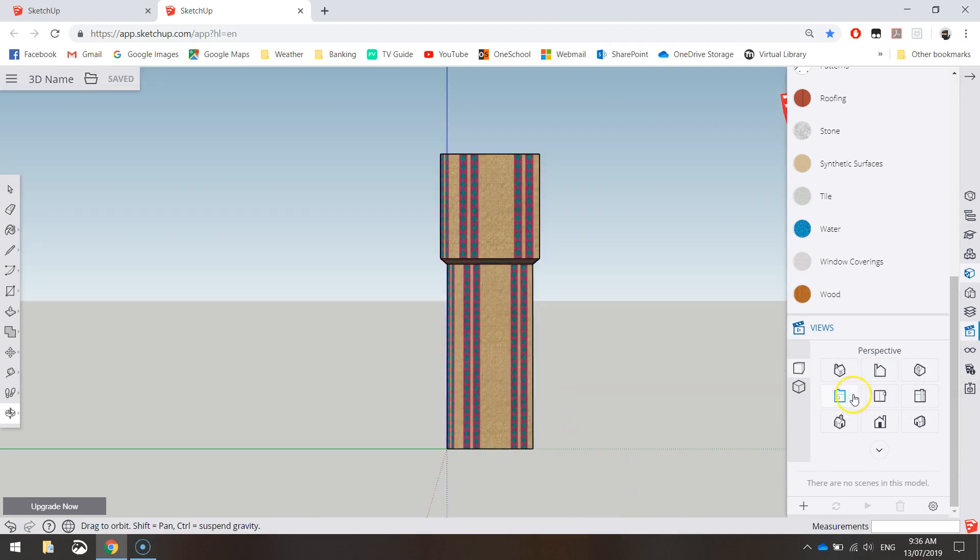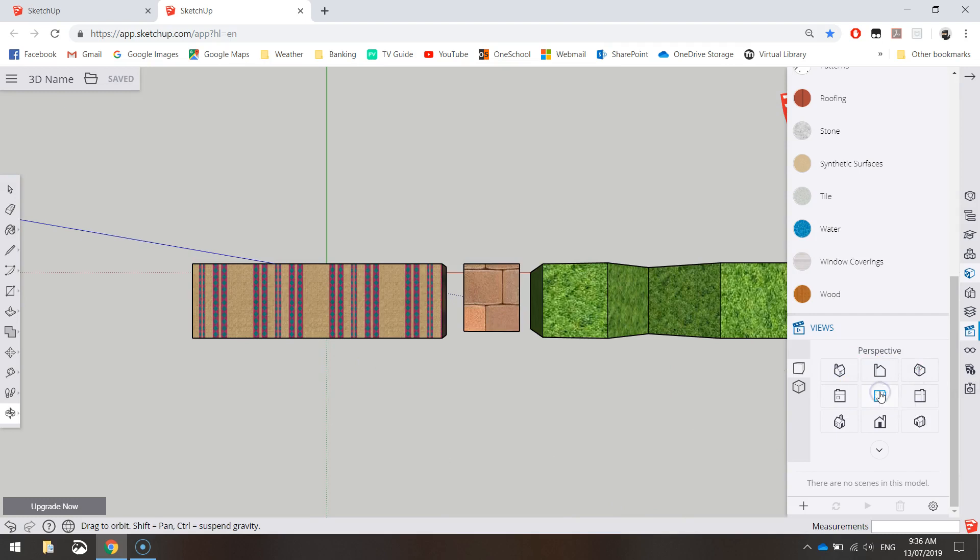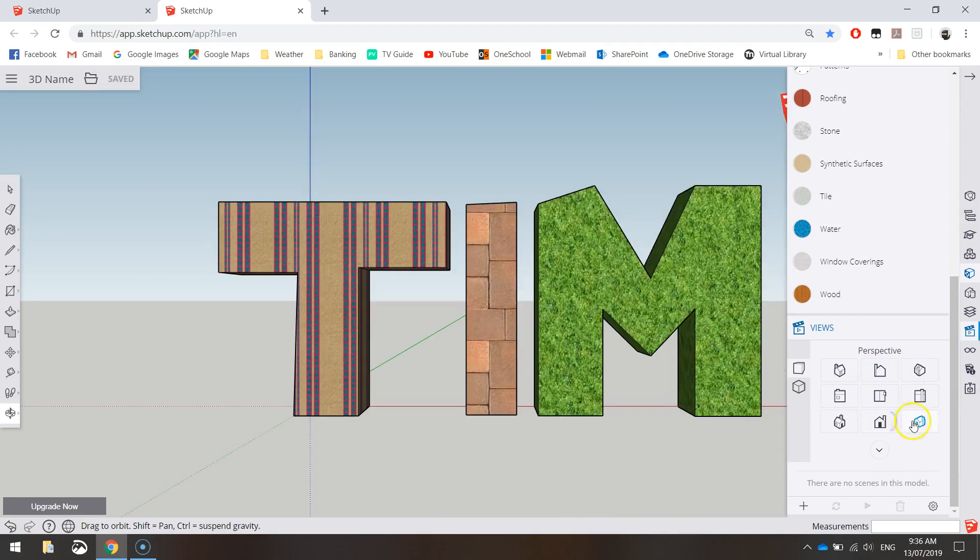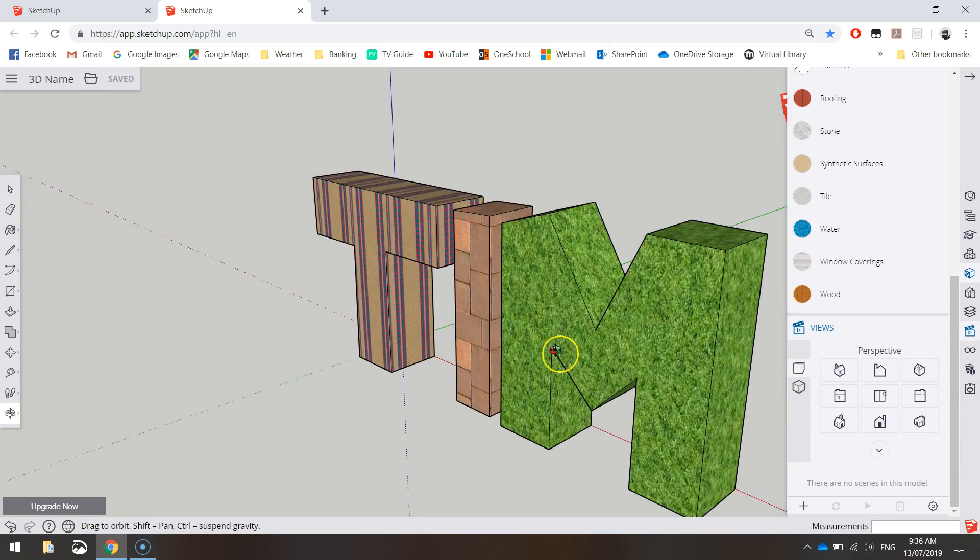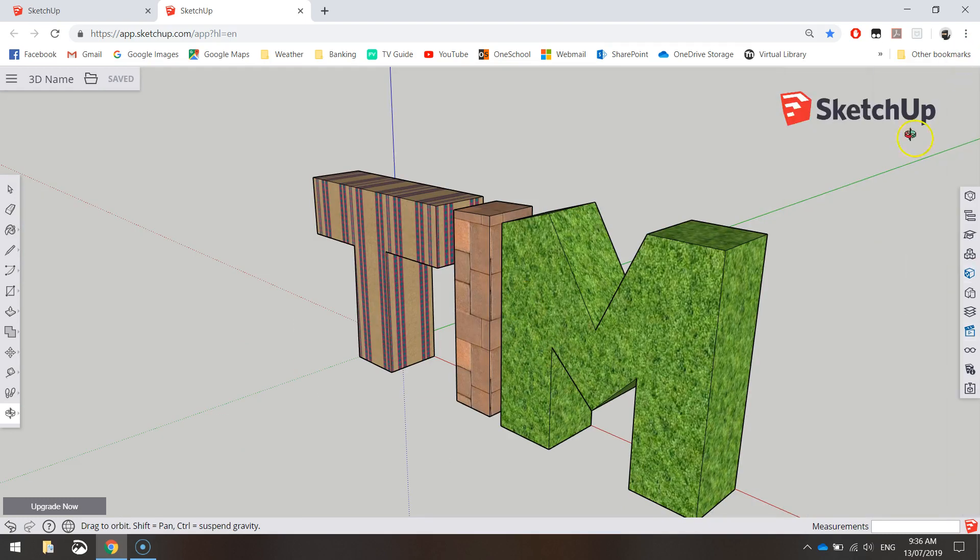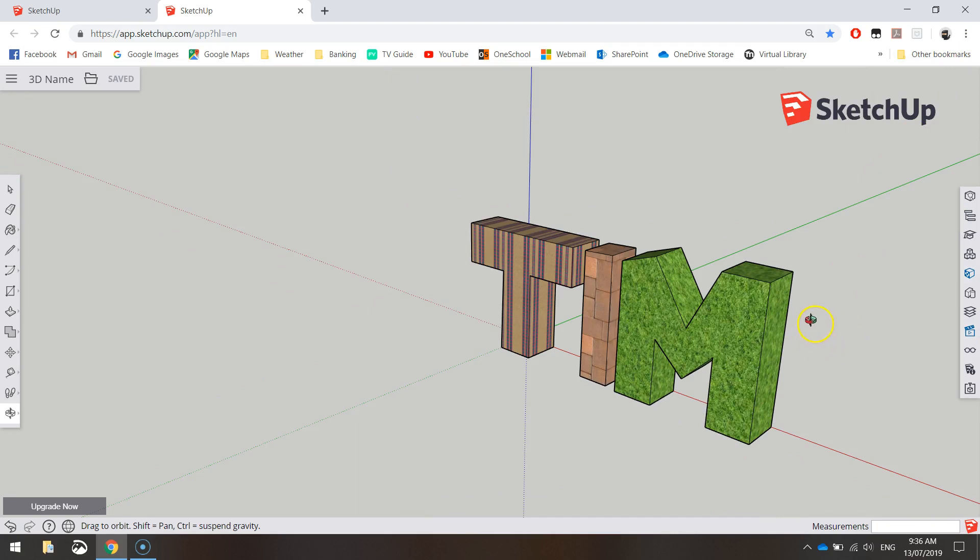You've got side views, top views, front views, diagonal views there, whatever they're called. So you've learned quite a few of the basic tools in SketchUp already, and you're going to be using those tools in basically every single design that you work on. So I'll catch you in the next video where we're going to make things a little bit more tricky.